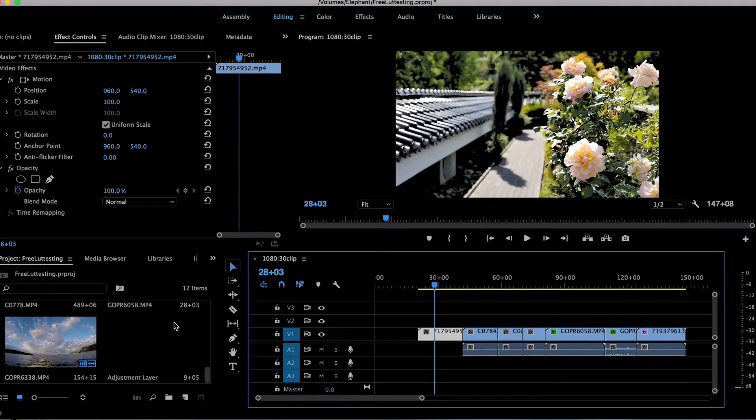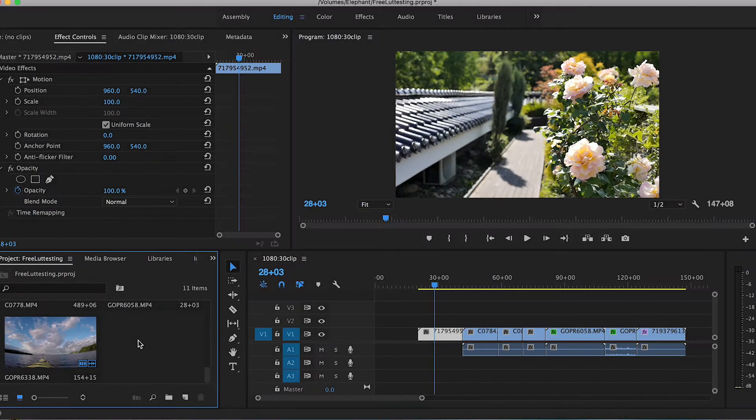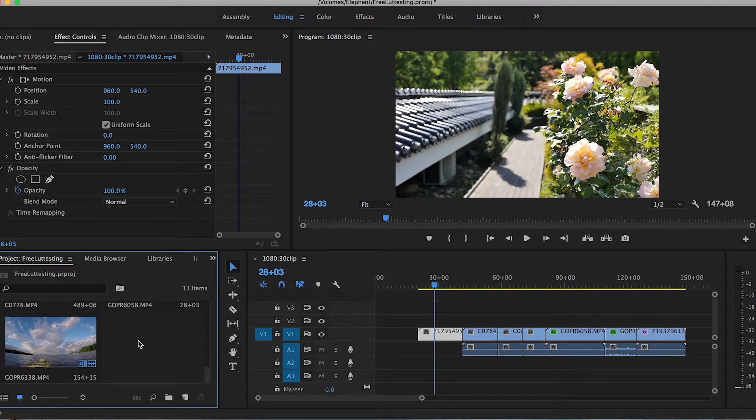Hello and welcome to another Filter Grade tutorial. My name is Leighton, and in this video I'm going to show you how to create a matte cinematic look in Adobe Premiere.